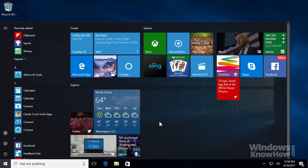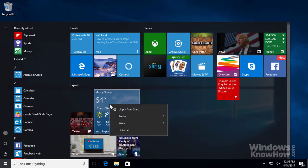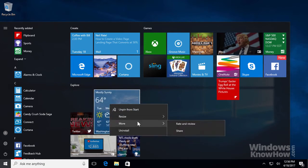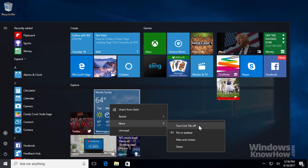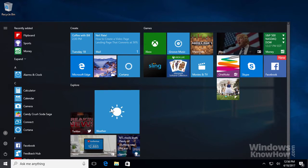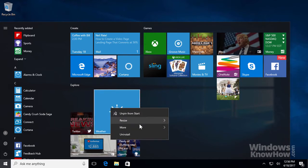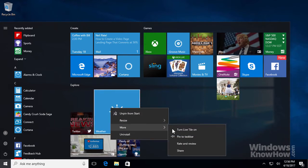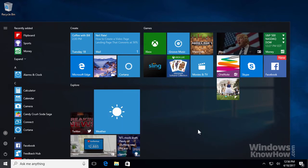Other actions you can perform from the right-click menu include turning the app's live tile off, which displays a static tile without the live content updates. To turn it back on, just repeat the process again.